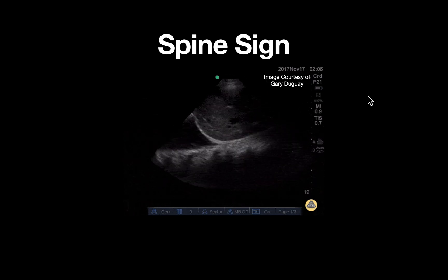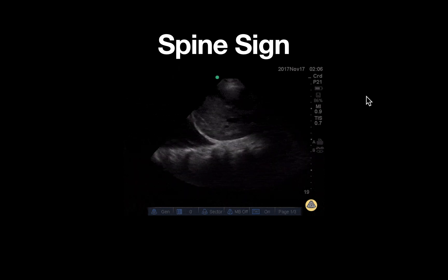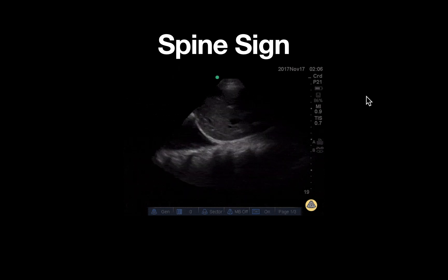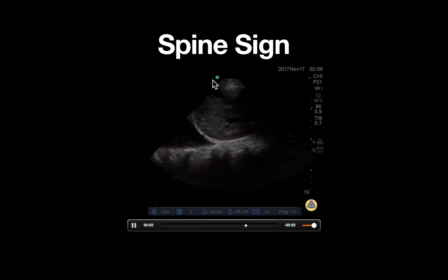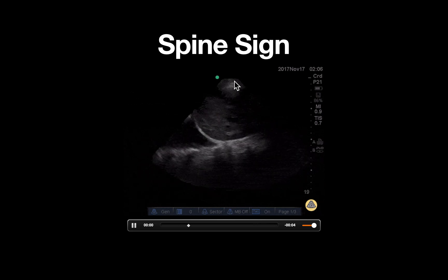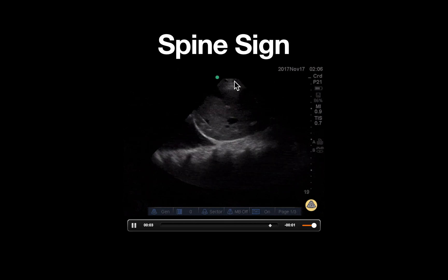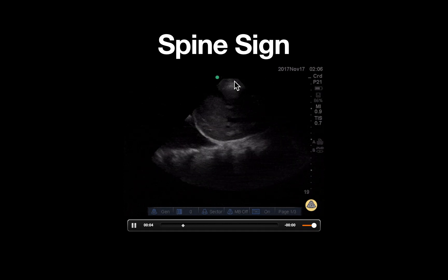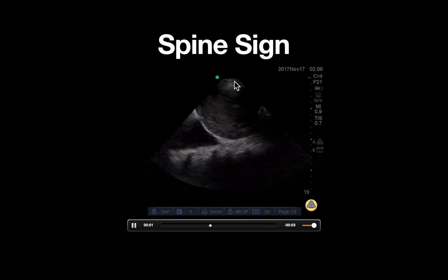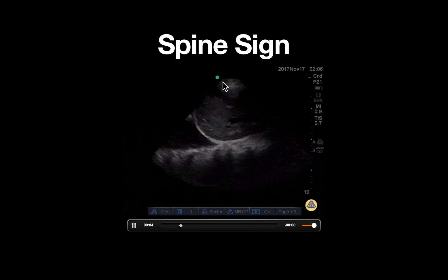This is an ultrasound clip demonstrating a positive spine sign in the setting of a pleural effusion. A phased array probe is used, as delineated by the shape of the footprint at the top of the screen. Based on the structures we're seeing in this image, the probe is placed in a coronal orientation on the lateral aspect of the patient's right chest wall, just anterior to the mid axillary line with the probe indicator directed towards the patient's head.